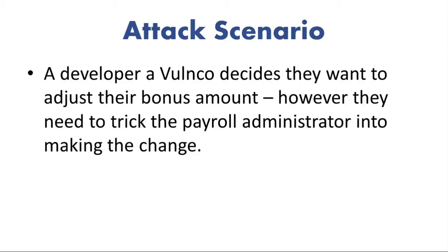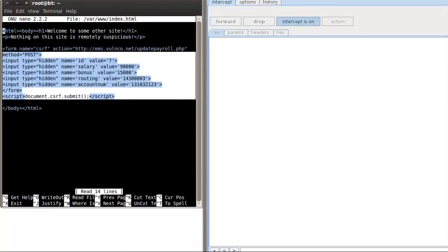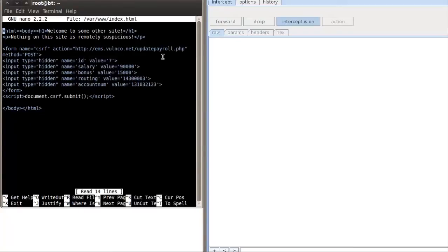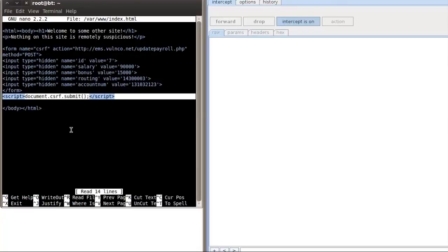So now we can see how our application works under normal circumstances. Let's demonstrate how we can use a CSRF to forge requests to our application. In this scenario, Dolores, one of our developers, decides they want to trick the payroll system into adjusting their bonus amount using a CSRF, to make it look as if the change was made by a payroll administrator. The developer hides some CSRF code in another application and waits for our payroll admin to pay a visit. If you look to the left of the screen, you can see the code that the developer has added. Essentially, it's an HTML form with completely hidden inputs and pre-populated values. The action value on the form is a call to the same update-payroll.php file that we saw earlier. We should also notice that the bonus value has been set to 15,000 — way more than this user's current bonus. Towards the end of the code, we can see some JavaScript, which will submit this form automatically.